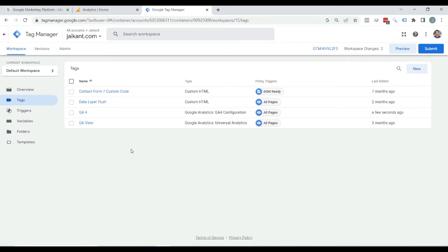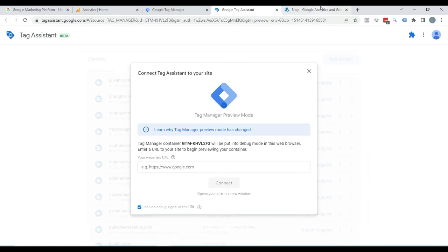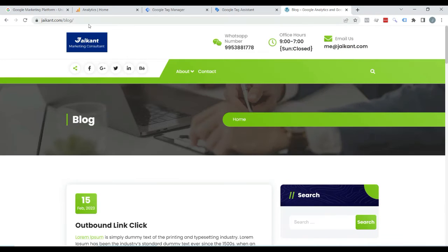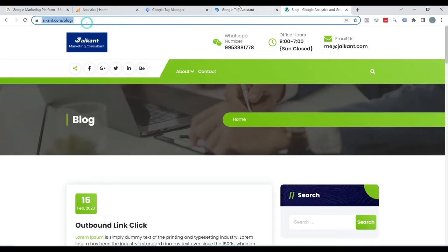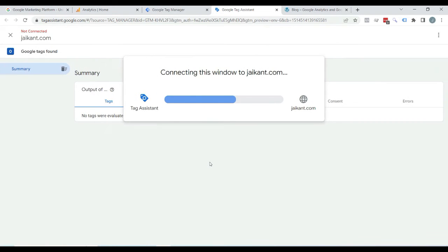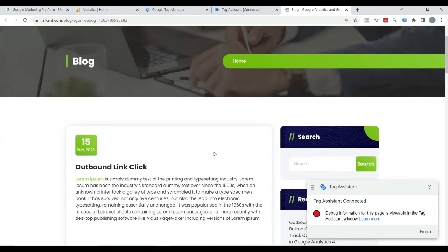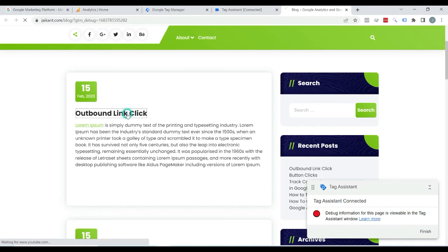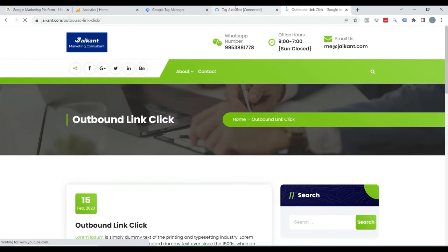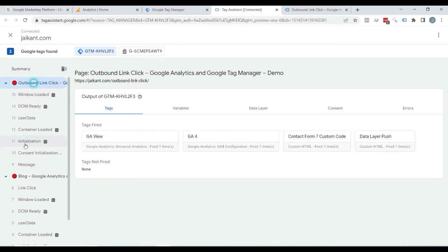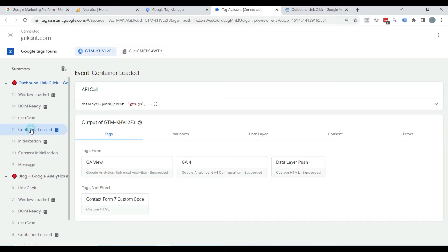Now we will test if it is working or not. Click on Preview. Open this URL and paste it here, then click Connect. Here you can see the page is loaded with Tag Assistant. Now I will click on this post — click on it, click Continue.